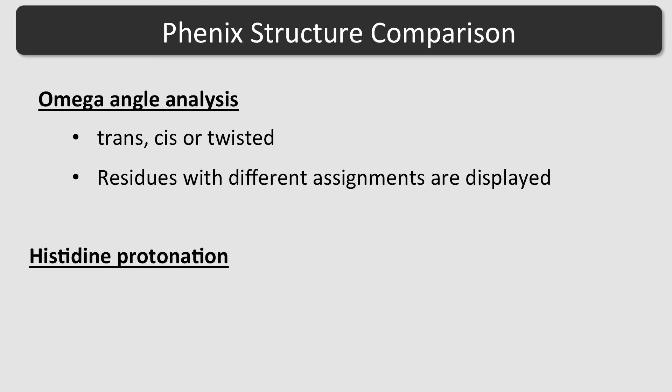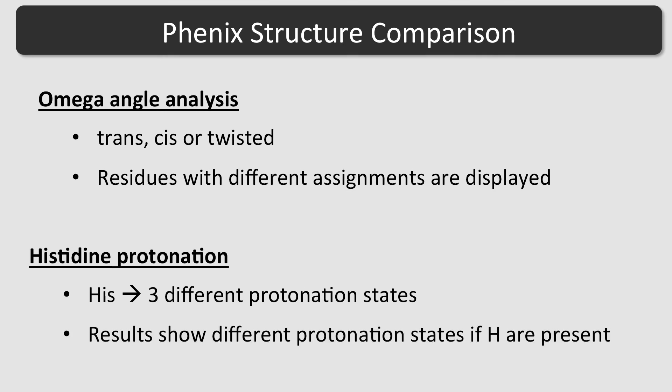Histidine protonation. The histidine side chain can have three different protonation states. The results table shows different protonation states if hydrogen atoms are present in at least one of the input models.